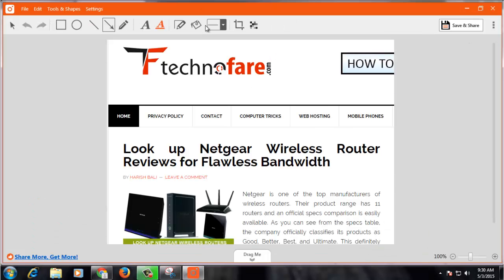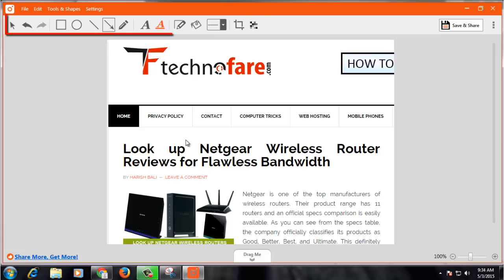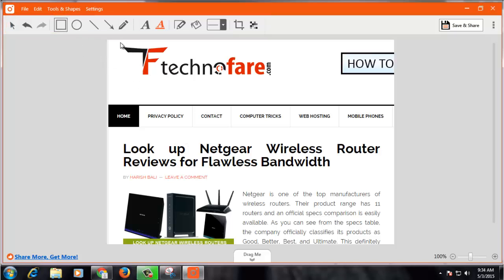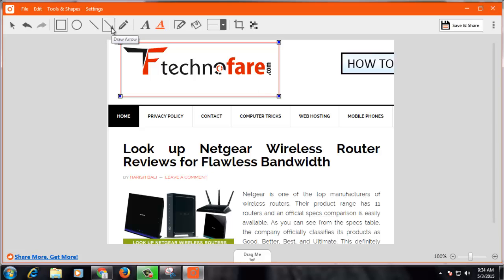There are multiple things that you can perform in terms of editing this particular image. These tools can add value to the screenshot that you have taken. For example, you can draw a rectangle something like this. Similarly, you can draw arrows to the text that you have highlighted.